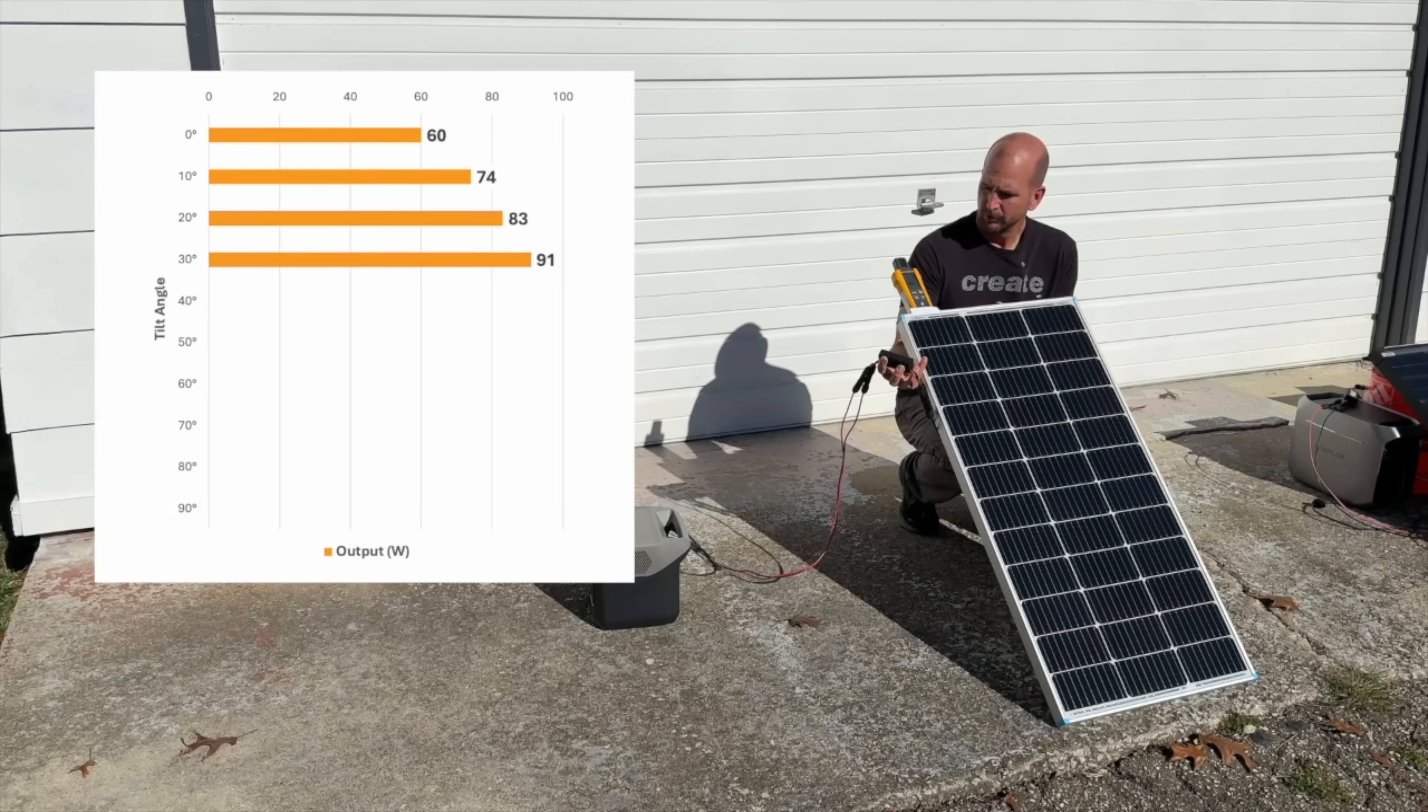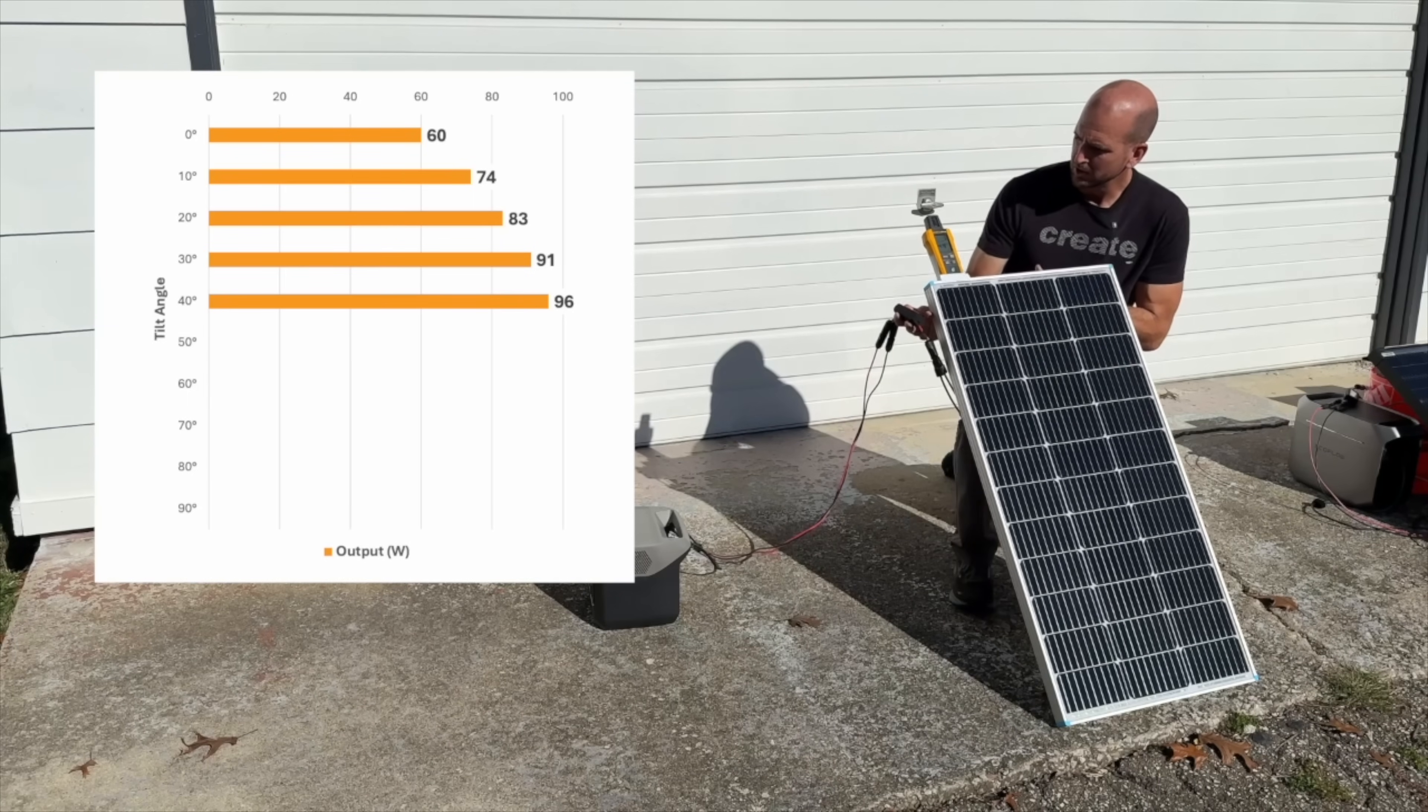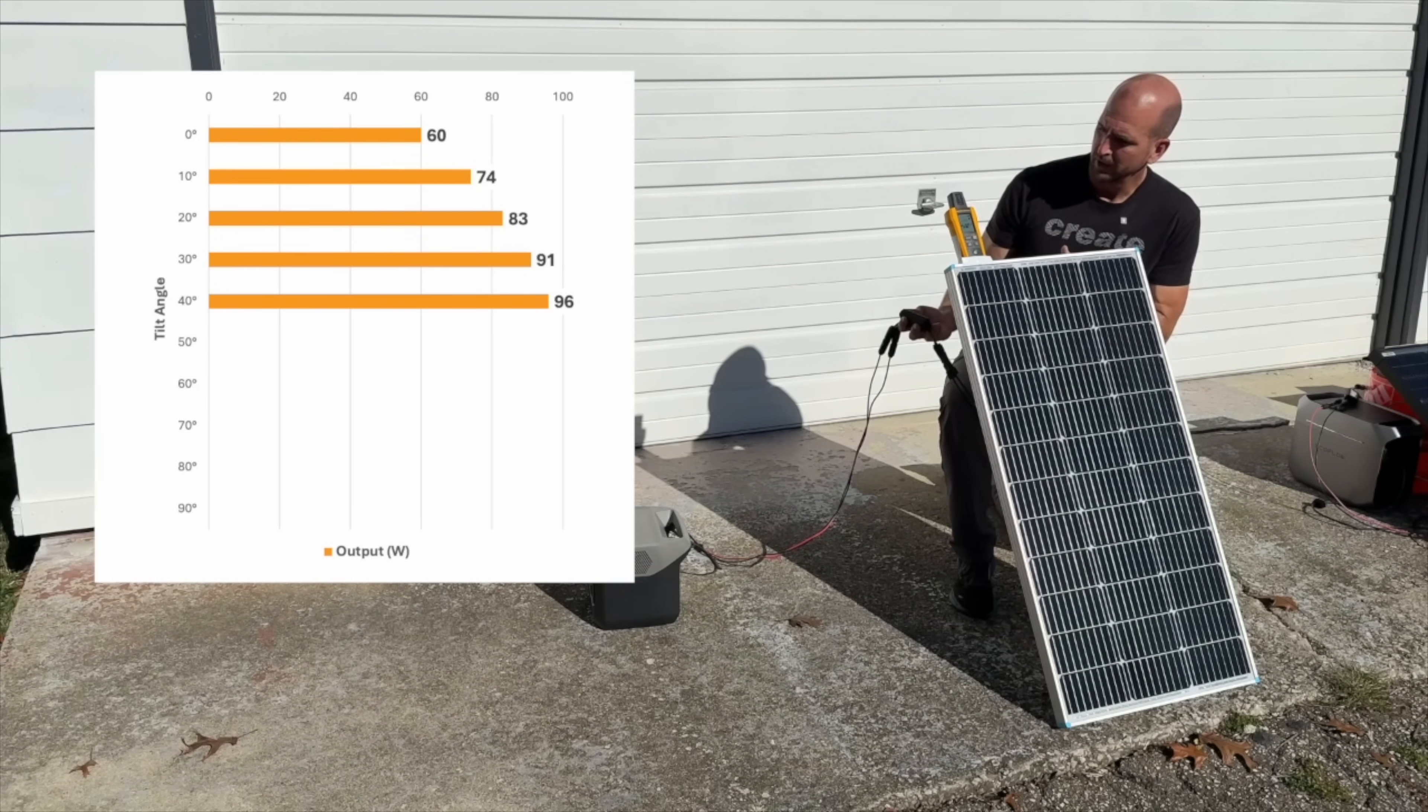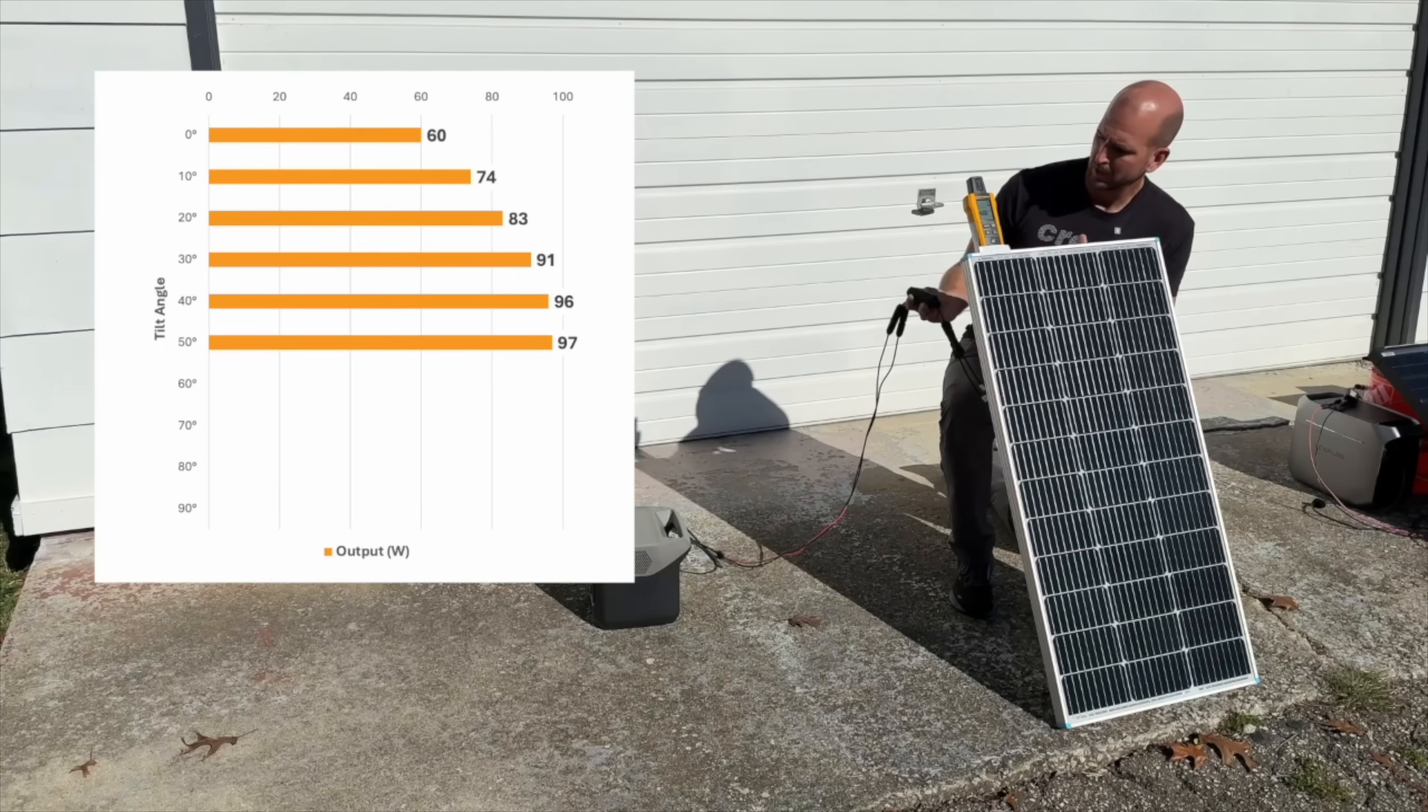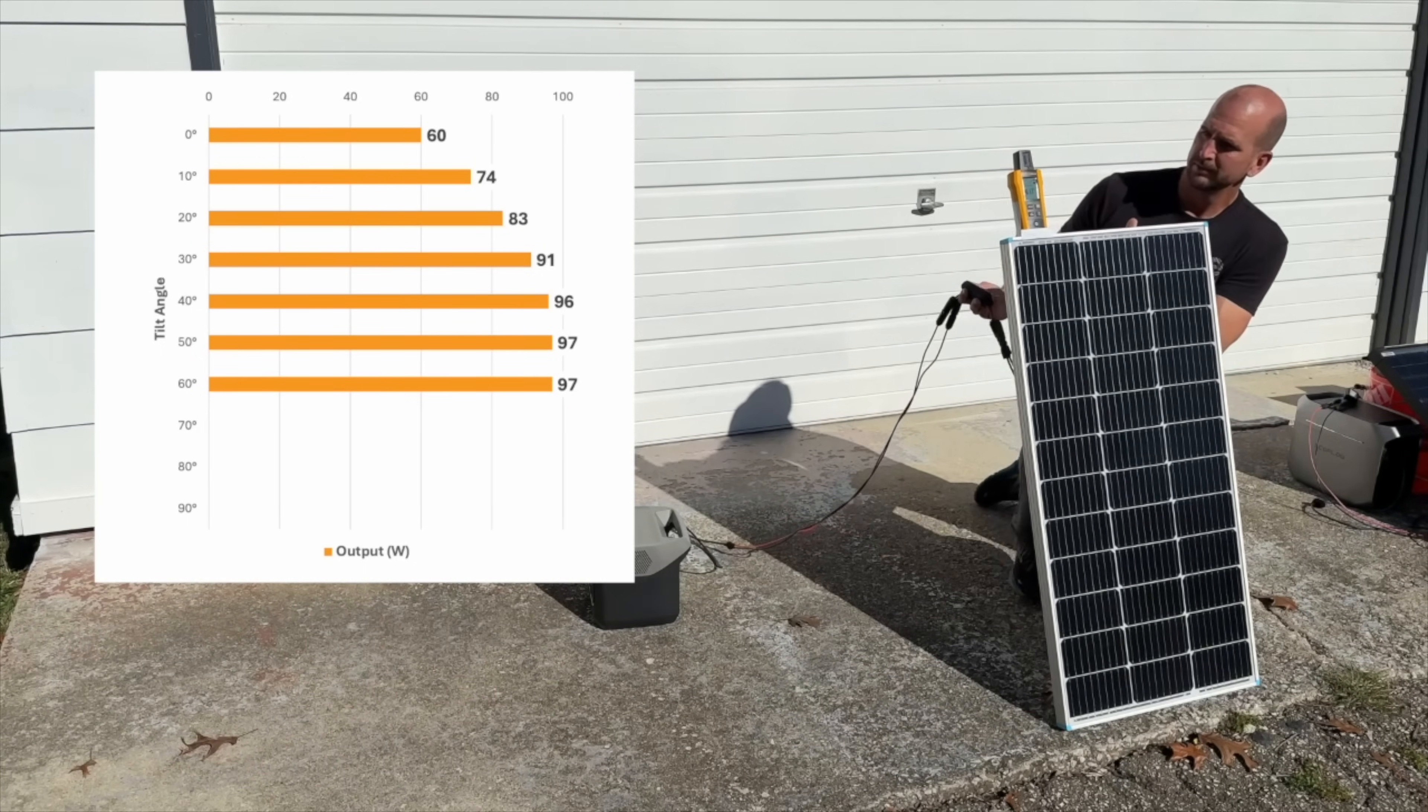Now we're at 40 degrees and we're at 96 watts, so we should start to see it degrade now and go back down as we get steeper and steeper with our angle. Now we're at 50 which, we're at 97 watts so we're not seeing the degradation quite yet. Right at 60, still at 97 watts. We'll go up to 70.